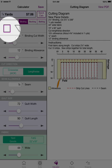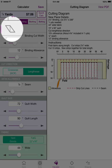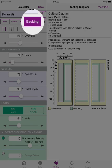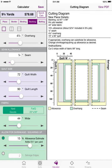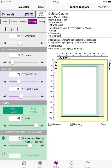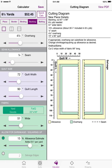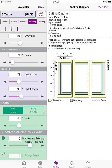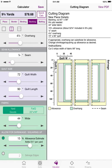For binding, you can choose straight-of-grain binding, symbolized by the square, or mitered binding — and it will tell you how much fabric you need to cut on the bias. For backing, the calculator can put your quilt on one piece of fabric. For example, changing to 108 inches wide shows you need three and one-quarter yards for a one-piece backing. You can also choose a vertical or horizontal seam, and the number of pieces and yards needed changes depending on which seam direction you select.